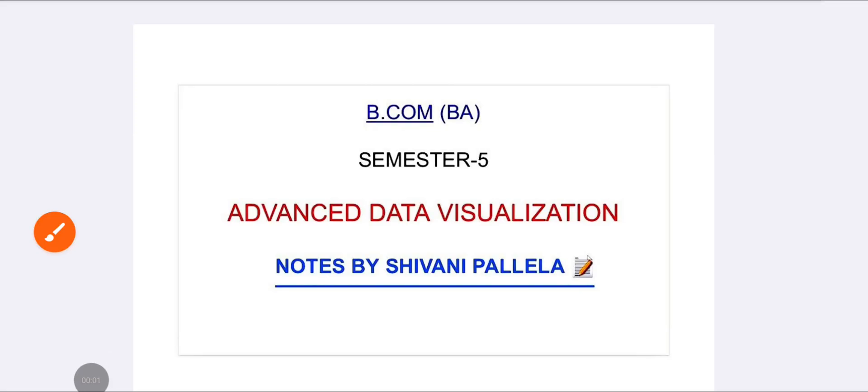Students, welcome back to our channel. In this video, we are going to discuss the Advanced Data Visualization subject - Part A questions, which are short answer questions. By watching this video, you can absolutely attempt Part A questions and score full marks.